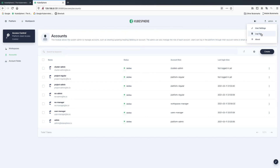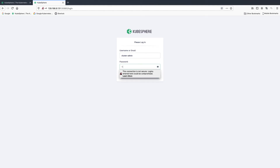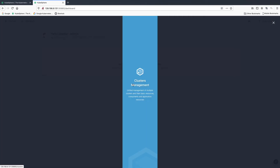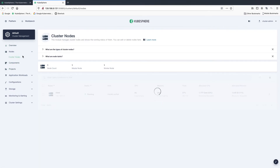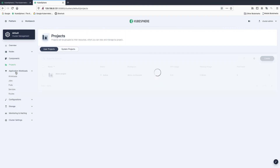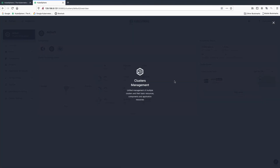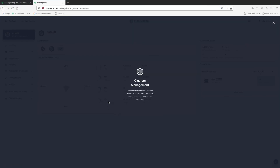Now let's log in as cluster admin. Click platform, cluster management. This account has a quite comprehensive view of your cluster — the administrator needs to know basically everything happening in the cluster. Pay attention to the dashboard: the account cluster admin can only see this part because cluster admin only has access to this section. Different accounts can only see sections to which they have access.